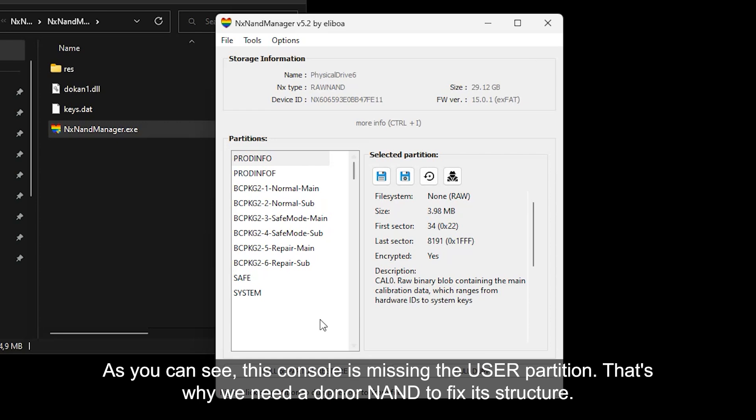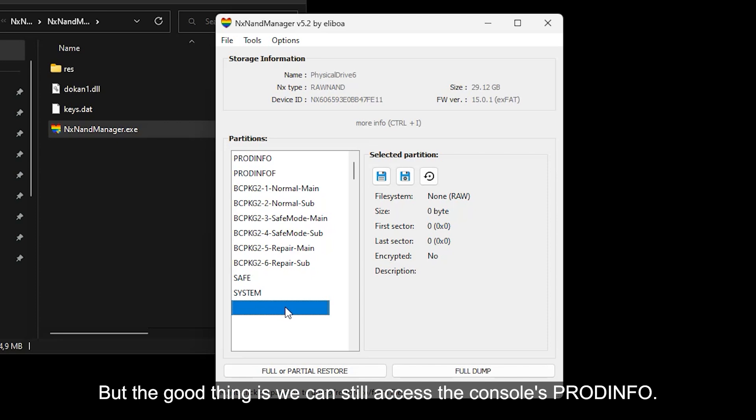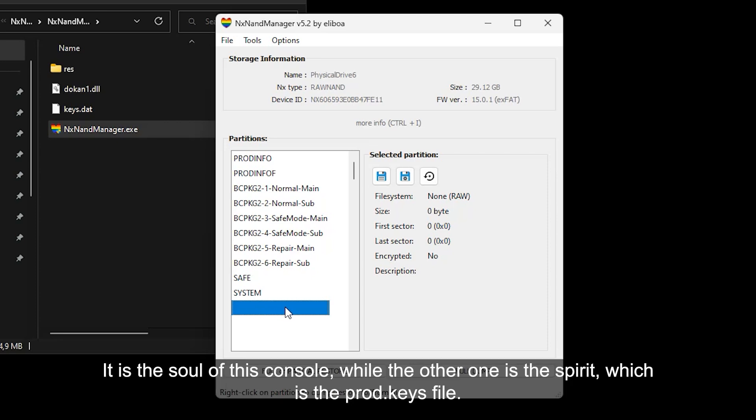As you can see, this console is missing the user partition. That is why we need a donor NAND to fix its structure. But the good thing is you can still access the console's Prodinfo. It is the soul of this console, while the other one is the spirit which is the prod.keys file.